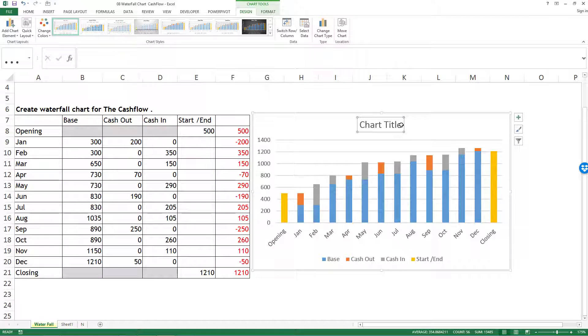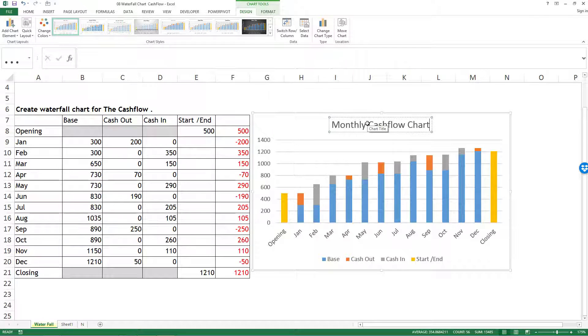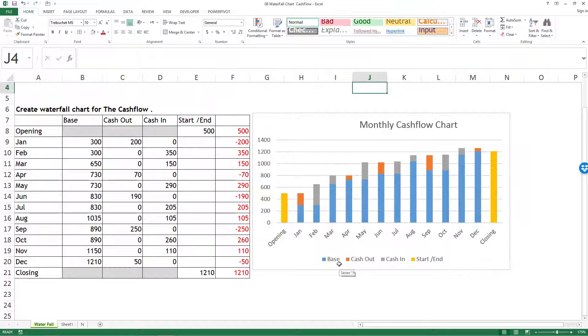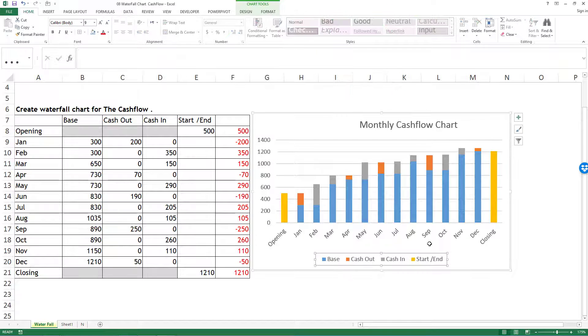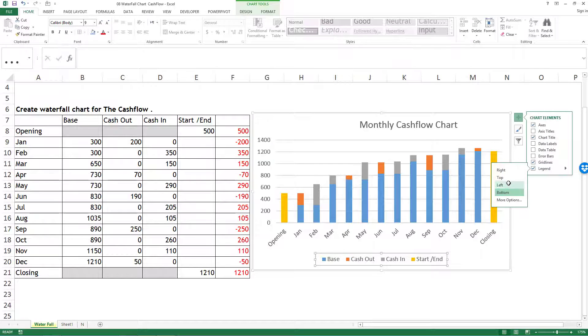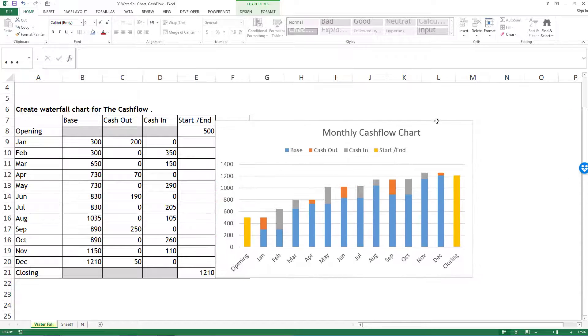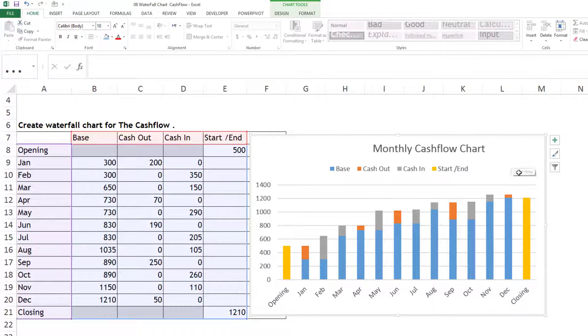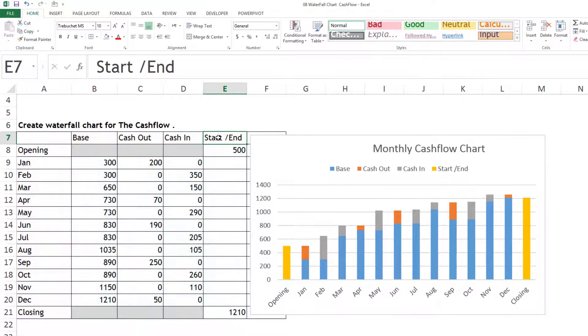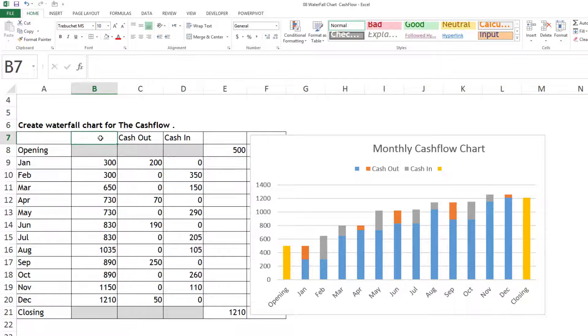First, I'll change the title to Monthly Cashflow Chart. These are the legends - I'll keep the legend at the top. Next, this legend is not important, so I'll delete it. This legend is also not important, I'll delete it. Now my Cash In and Cash Out are getting highlighted.